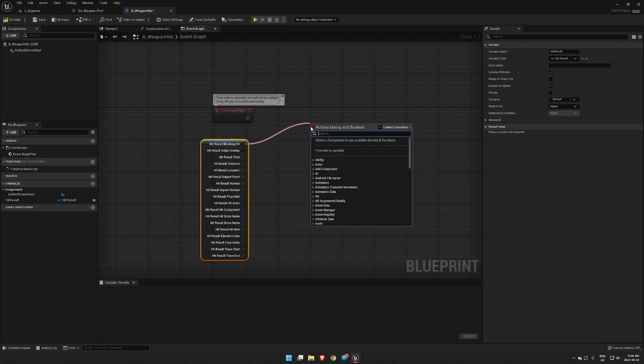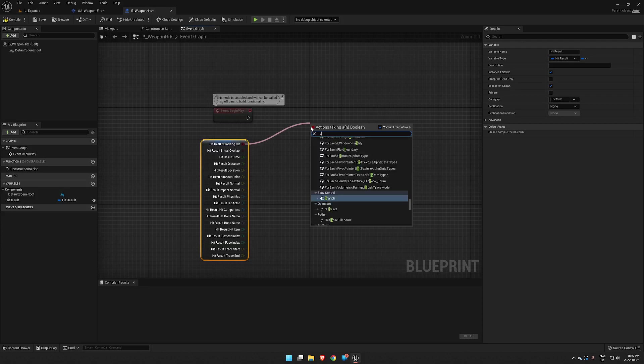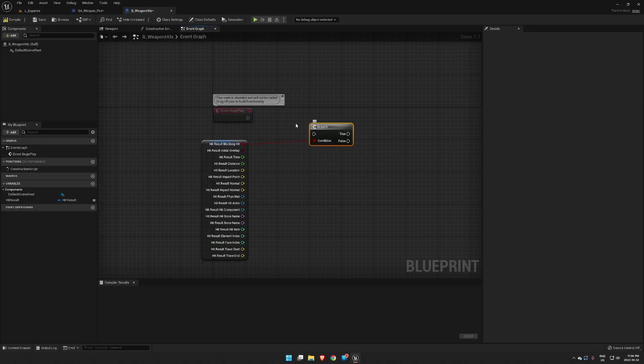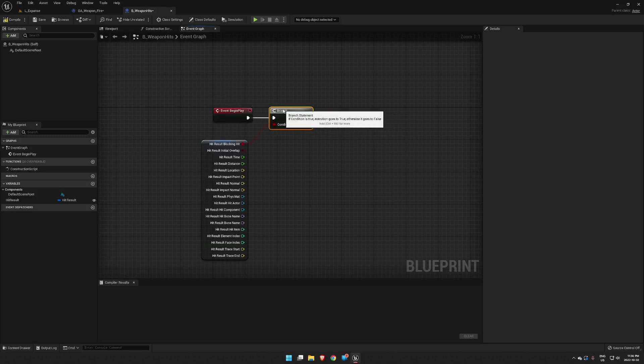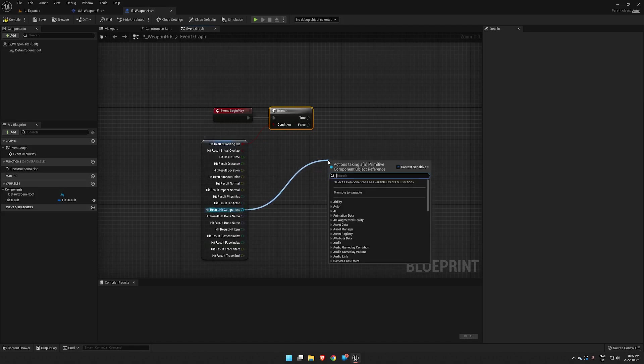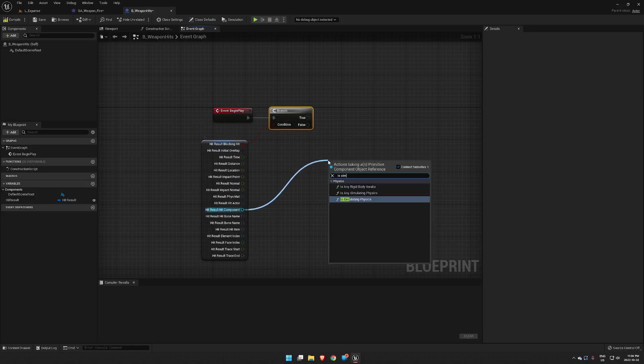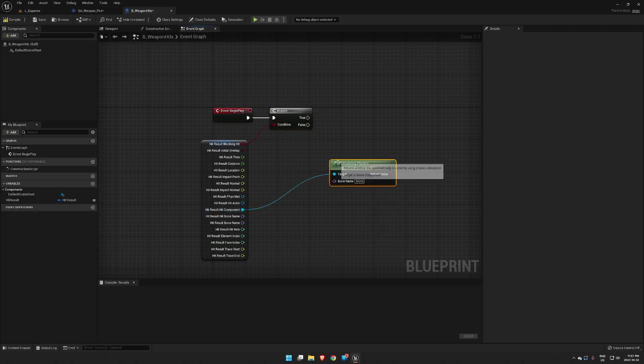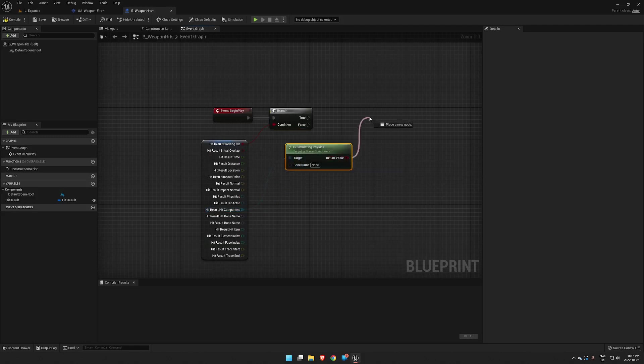And we also want to check if our component is simulating physics, so we need another branch for that. Okay, so now that we're not gonna run code when we don't want to run any code...